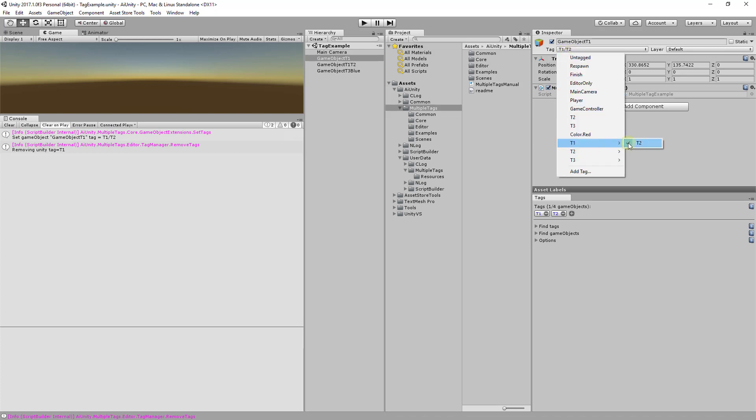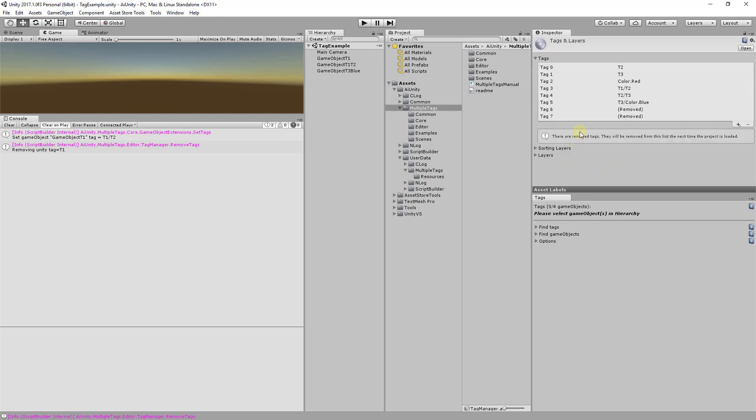This approach elegantly provides multiple tags without requiring an entirely new tag framework. We can also take a look at the Unity Tag Manager to see the new tag path.